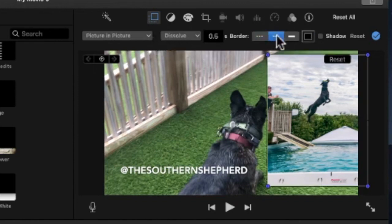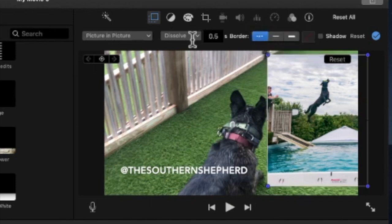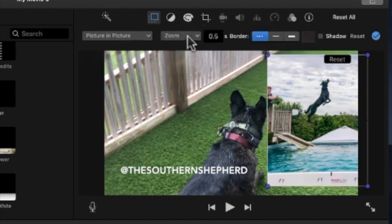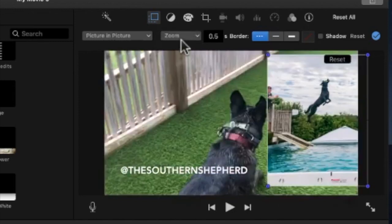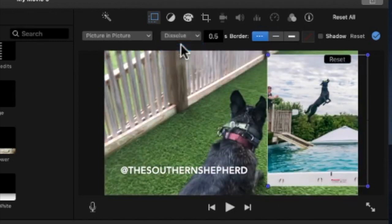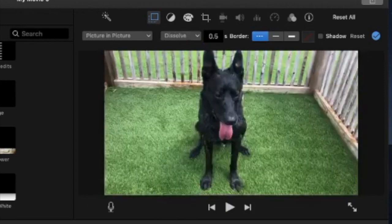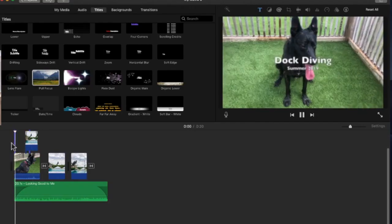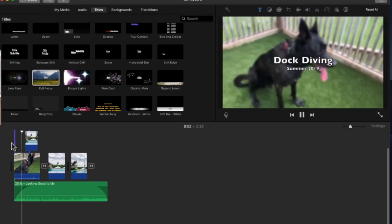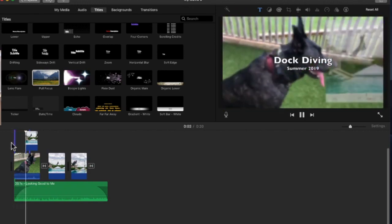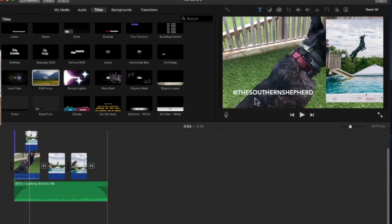And then you can even put a border on it. You can give it different effects for zooming in or swapping out, etc. So now when that part plays, see it zoomed in and now it's on there. So that is just an example of picture-in-picture.